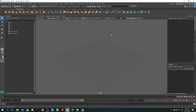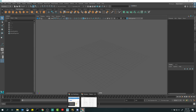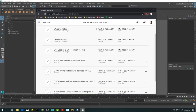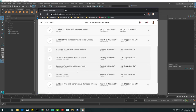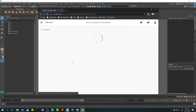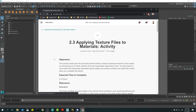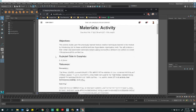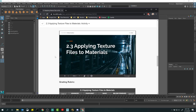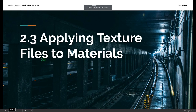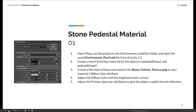Hope everyone's doing all right. We're going to be doing our week two live session for shading and lighting. There are a couple different things we're going to go over today. Mainly I want to talk about the 2.3 activity and show you guys a couple ways that we can manipulate our textures and materials inside of Maya. This one's going to be kind of interesting — it's basically building off of some things we did the previous week, like 1.3.